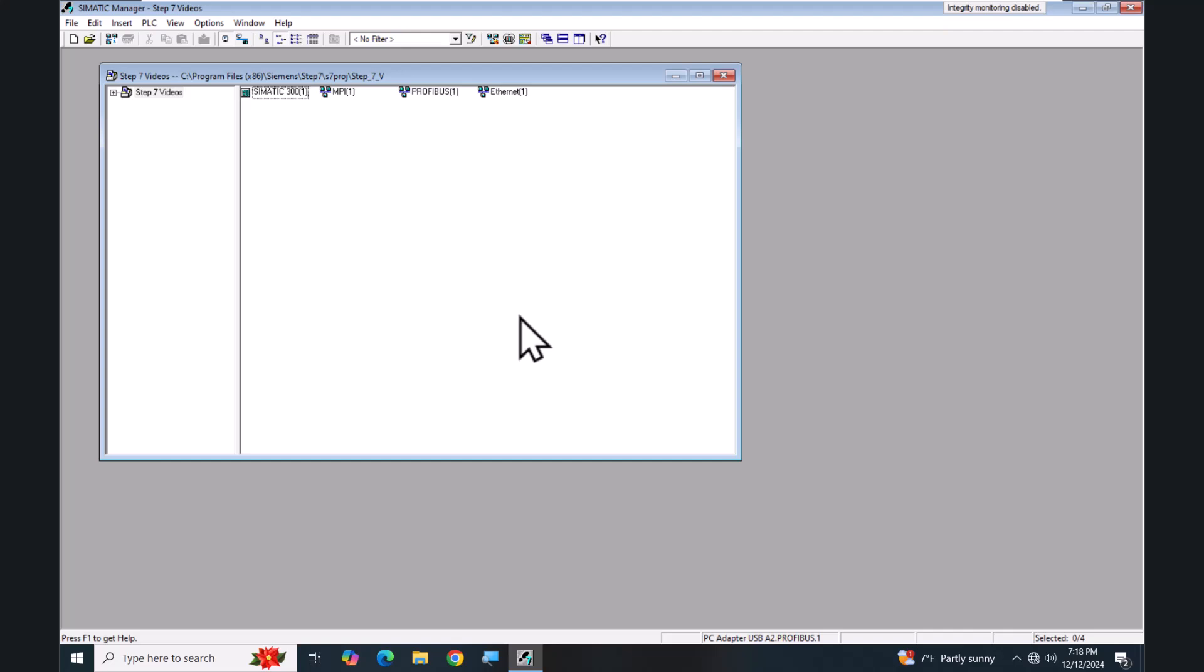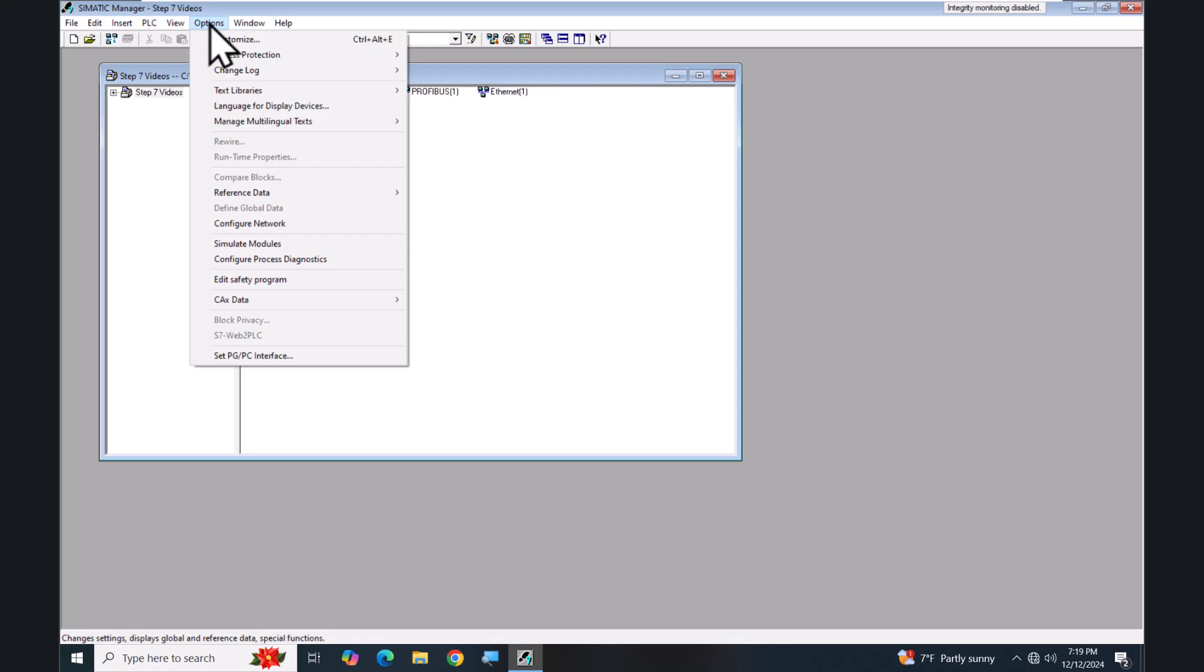In this lesson we are going to cover Set PG/PC Interface and displaying accessible nodes. The Set PG/PC interface is for configuring the physical interface that you are going to use to go online with Step 7 with your PLC. In the status bar of the SIMATIC Manager at the bottom, you can see your currently selected physical interface. Currently I am configured to go online with a PROFIBUS connection. This can be changed by going up to the Options menu and selecting Set PG/PC Interface.